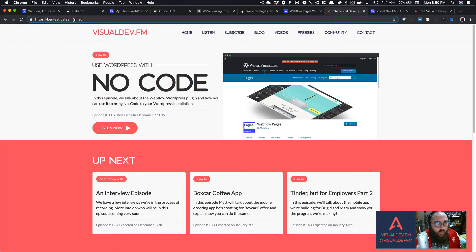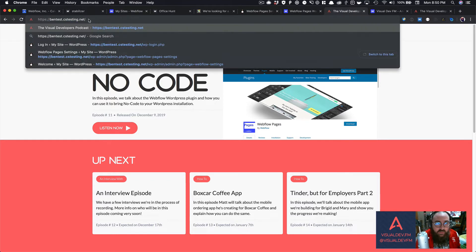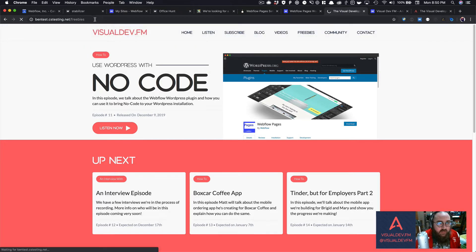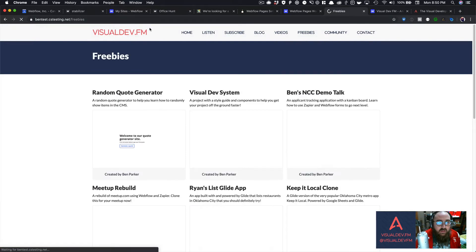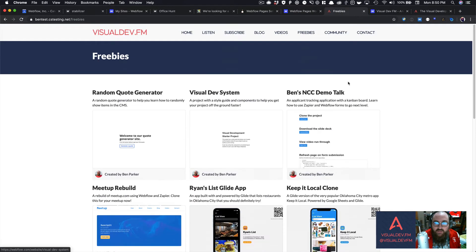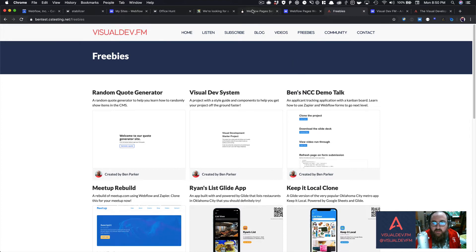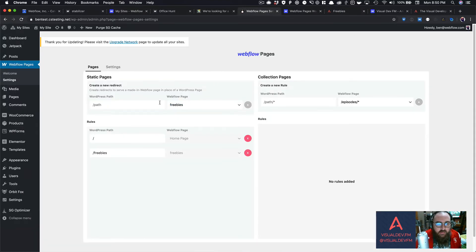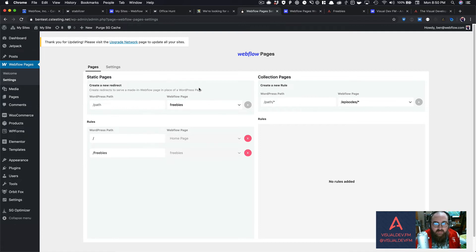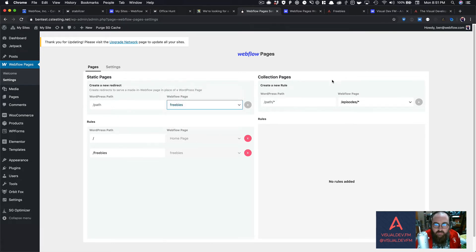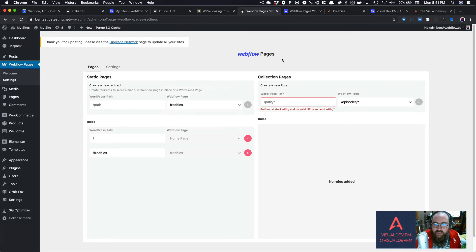This is a WordPress site. This is not a Webflow site, right? But I could say, freebies, and now it's going to pull up that freebies page from the podcast site and place it right here in my WordPress site, which is really cool. So I can kind of map just different directories over to different pages, and I can do this with static pages, all that fun stuff.